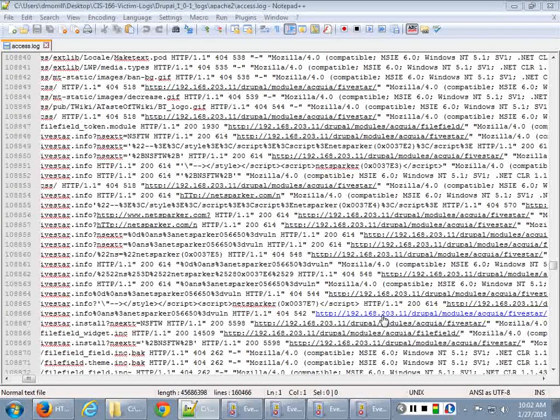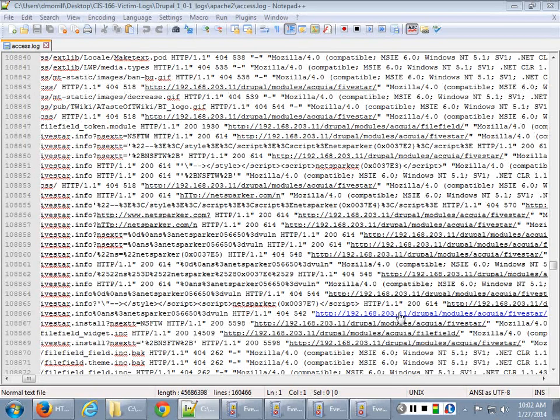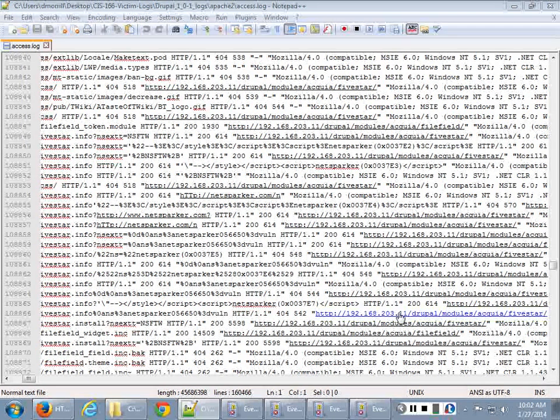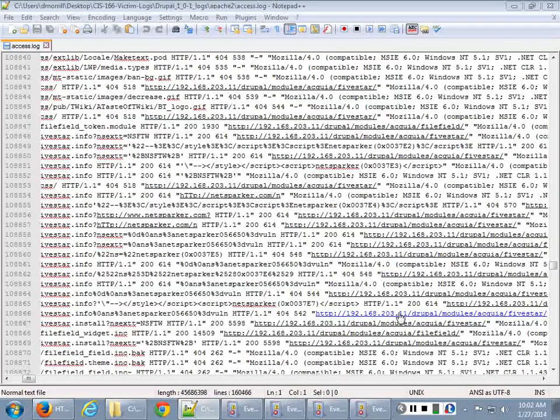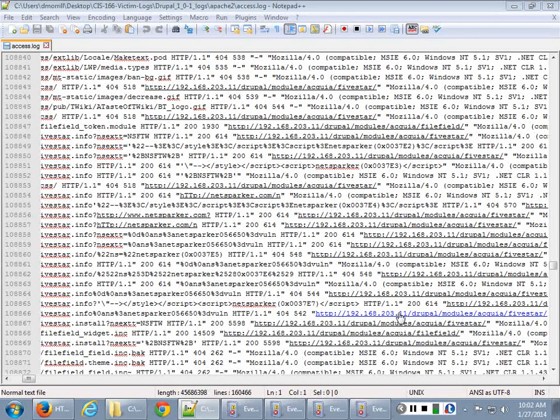Now, what will get pushed out when you start doing this, and we're just taking the logs off the Drupal server, is that when you scan a web server, you're literally making a call for every single page on that web server. So you leave behind a monster footprint.